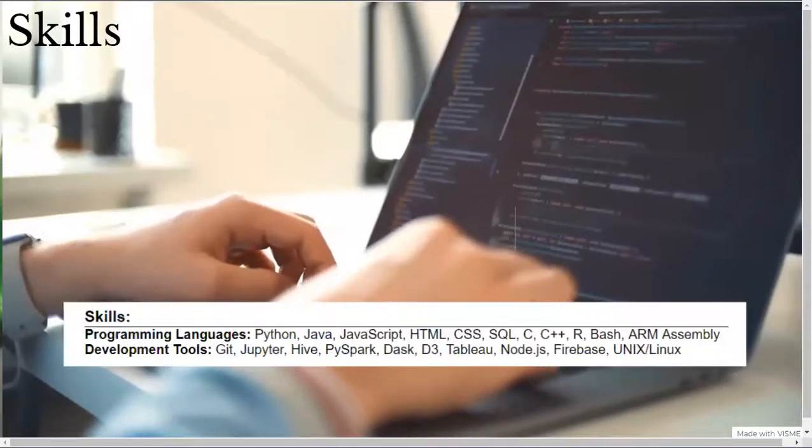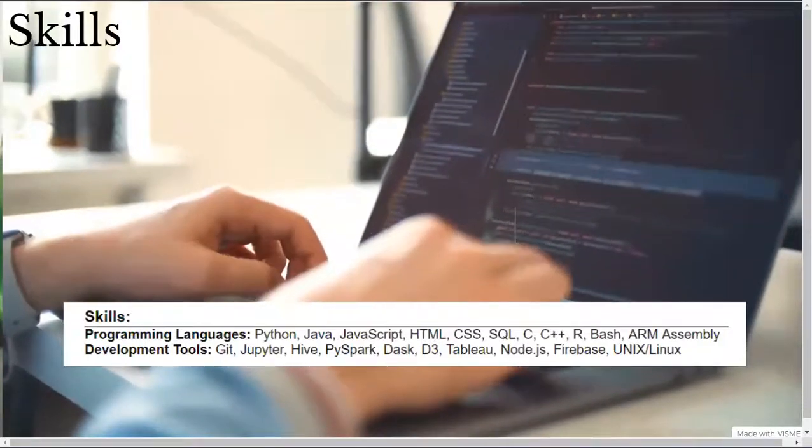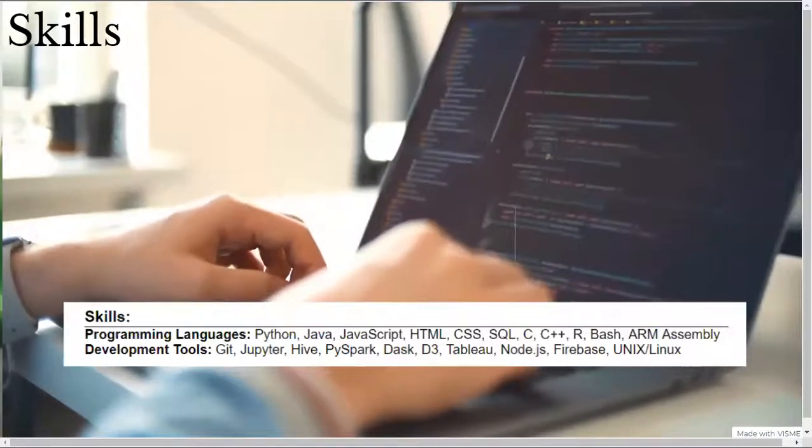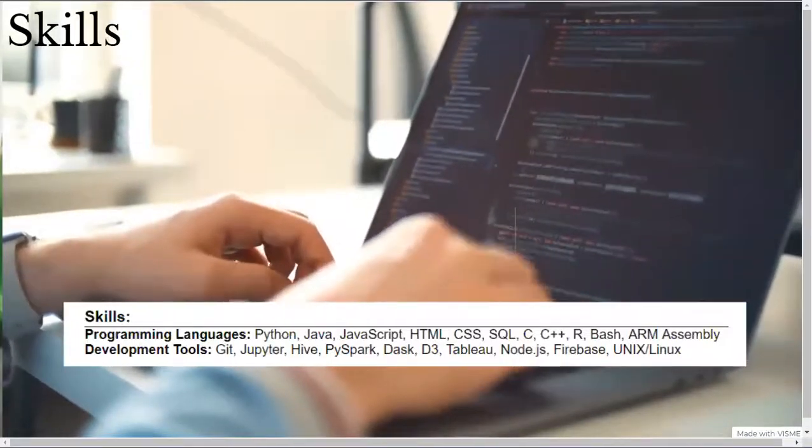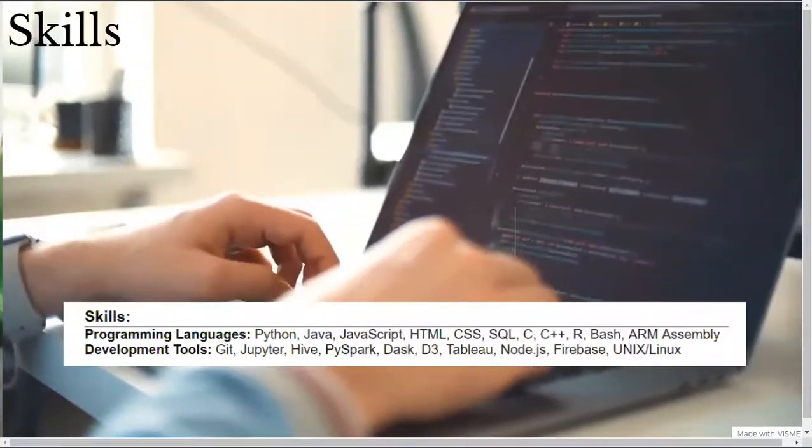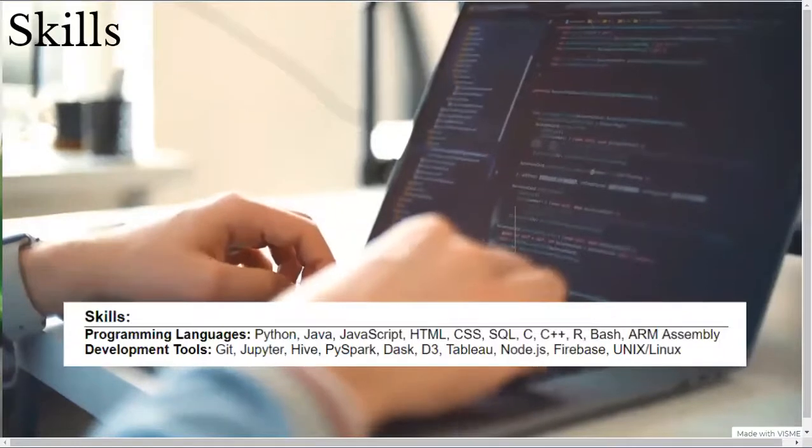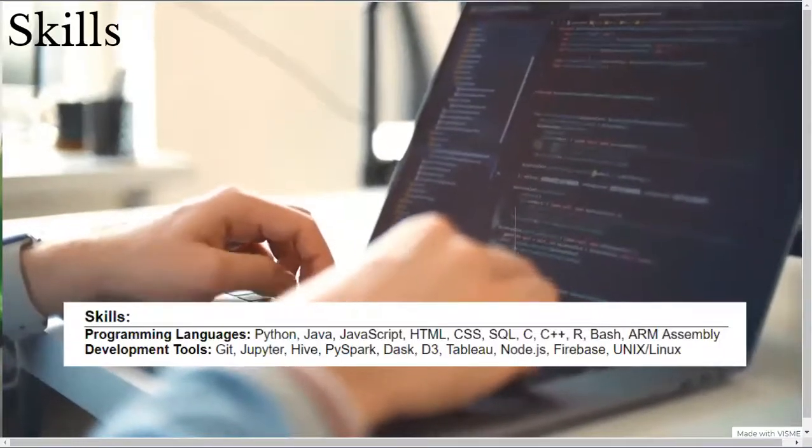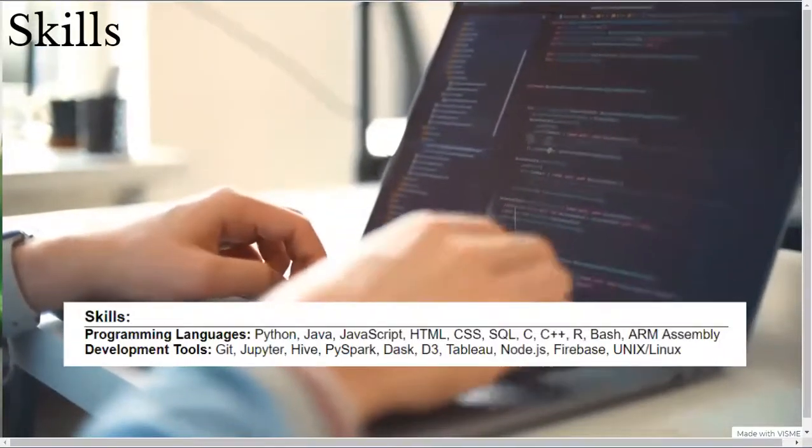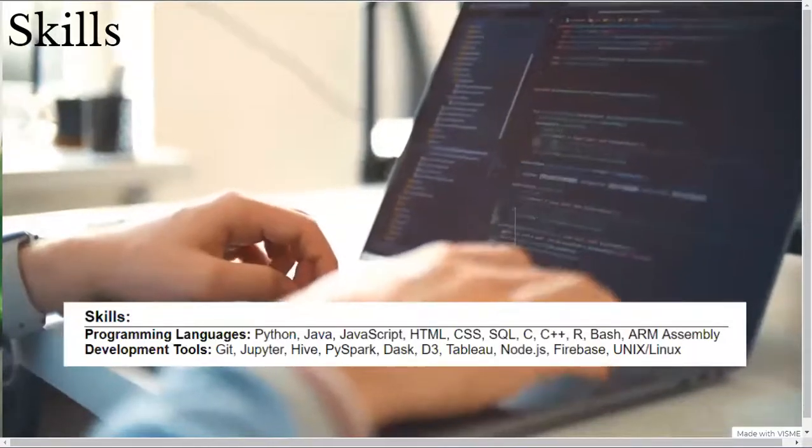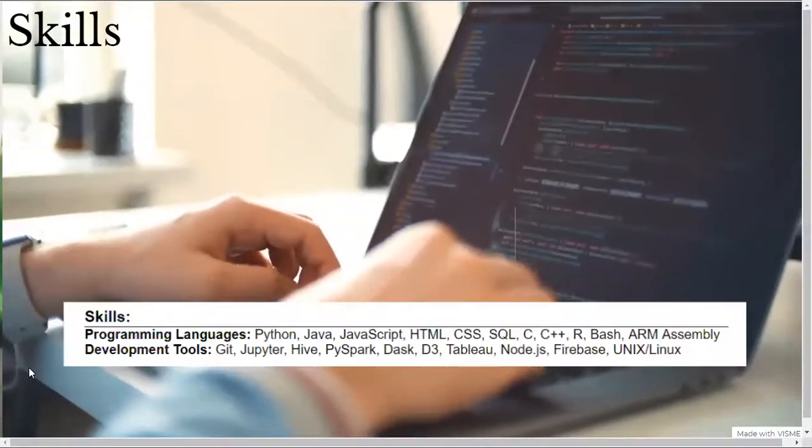Python for data science, Java for my computer science courses, JavaScript, HTML, and CSS for front-end development, SQL for databases, C and C++ for my data structures courses, R for statistics, and Bash and ARM assembly for machine code.